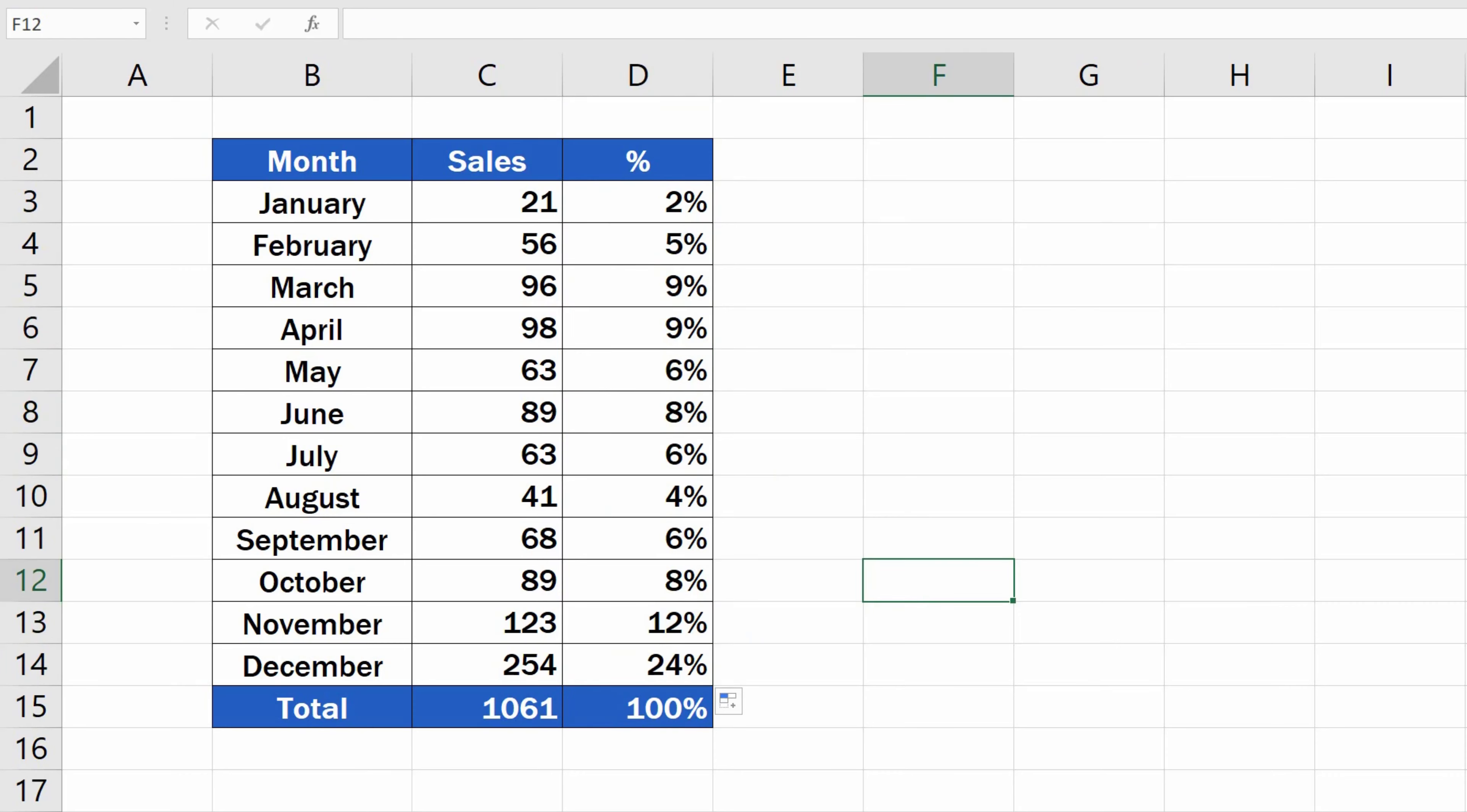When we click through all the rows containing the formula, we can see that Excel uses the same cell, C15, everywhere. For example,